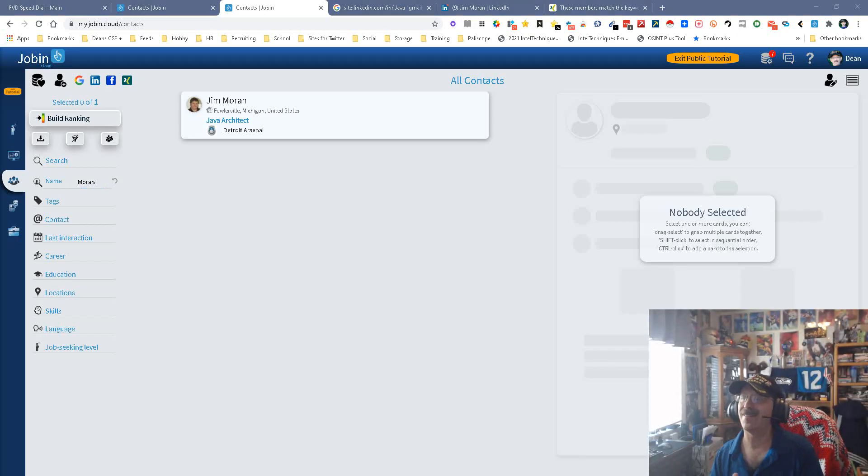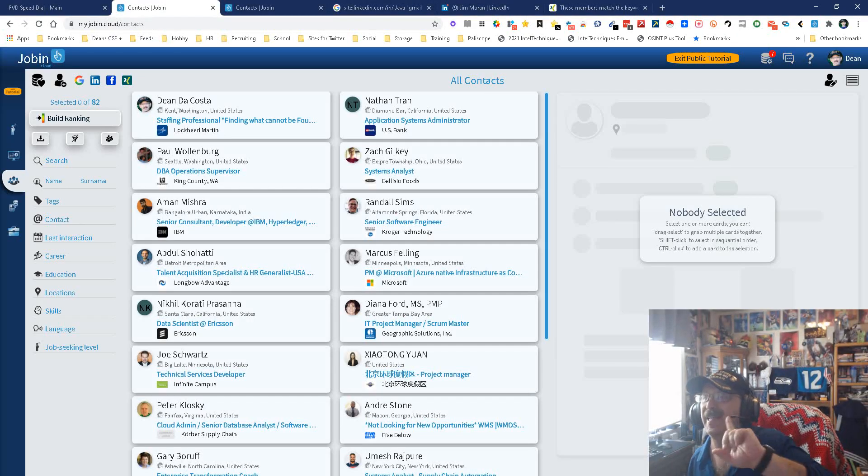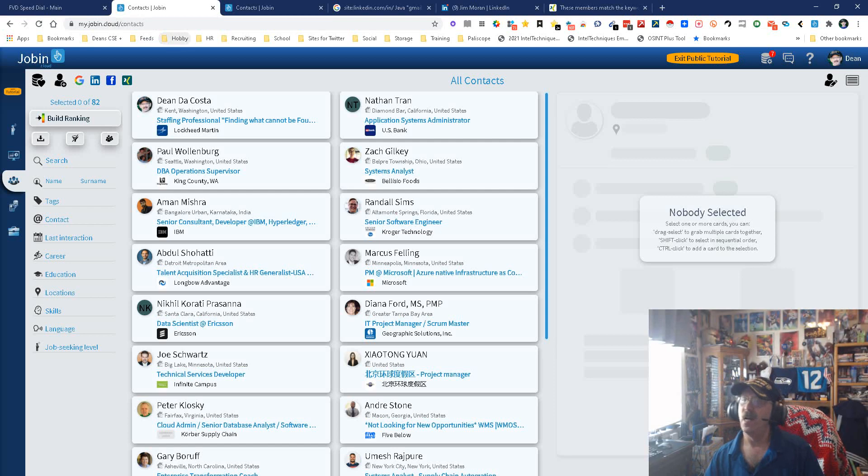Hey everybody, it's Dean DaCosta, the search authority, and today we are looking at Jobin, J-O-B-I-N.